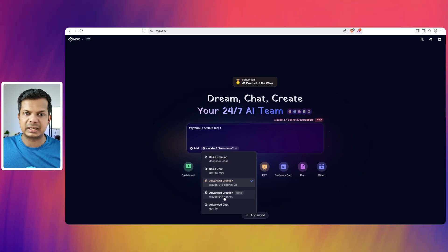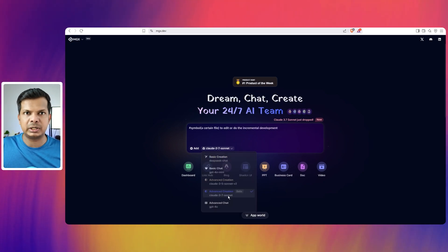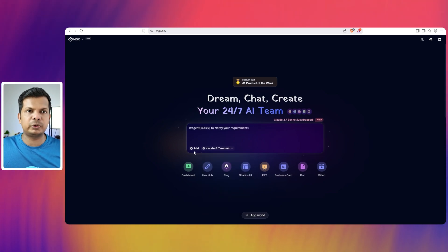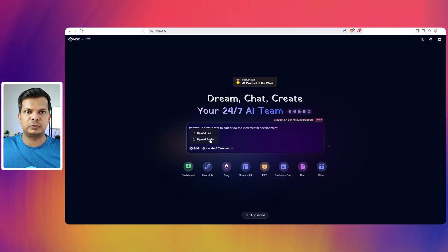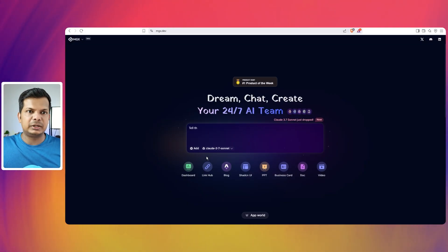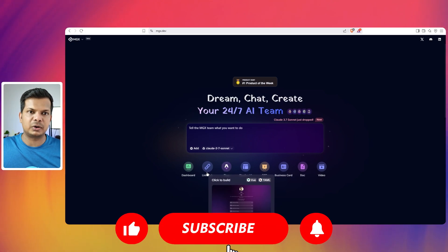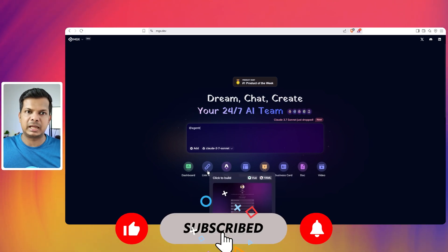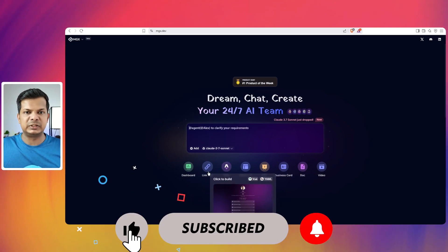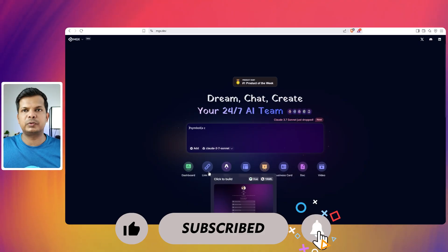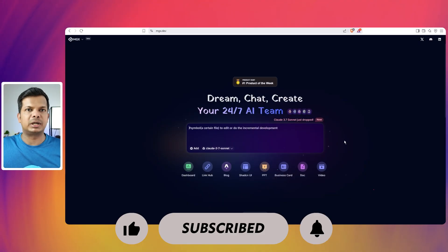I'm just going to select Cloud 3.7 Sonnet and if you want, you can click on this add button. You can upload files, upload folders, etc. You have all these buttons that you can click. You can click on this button and then create a link tree like website if you want very quickly.